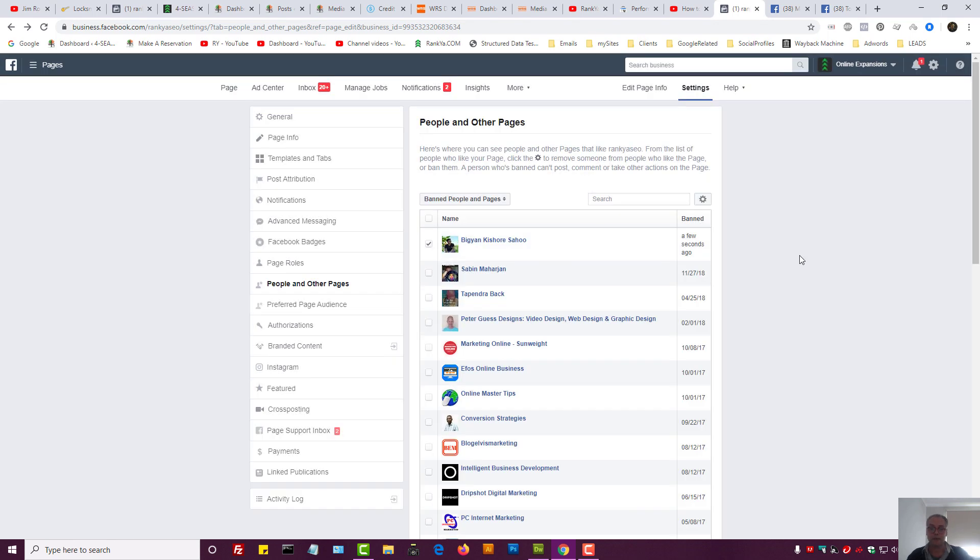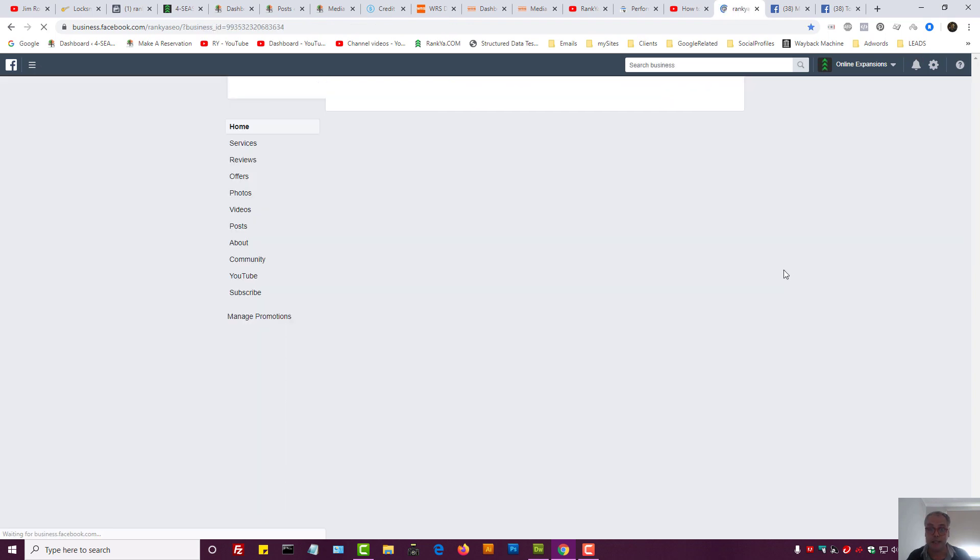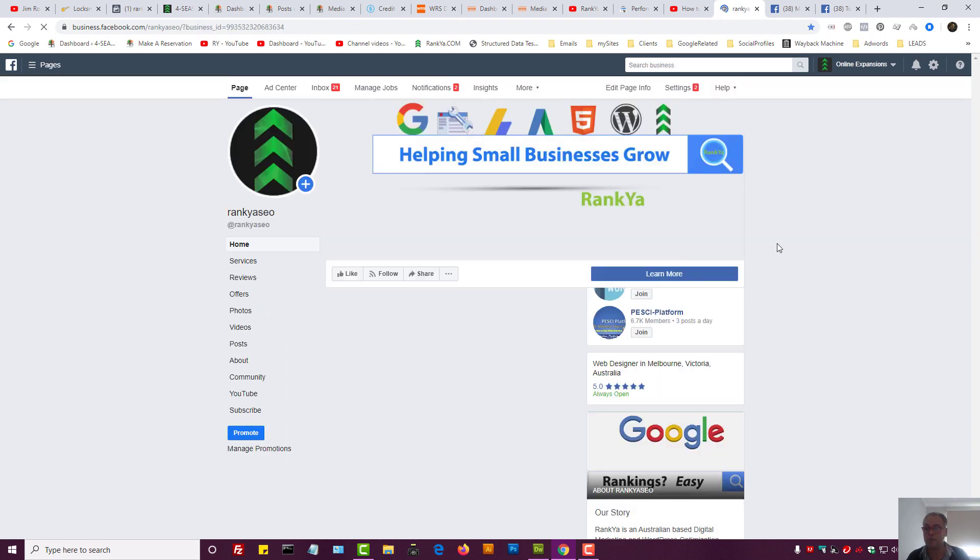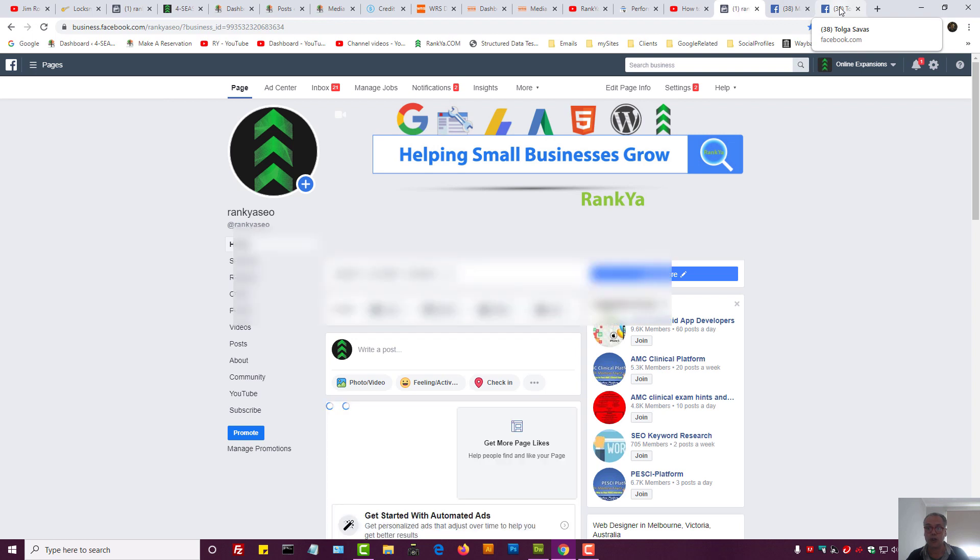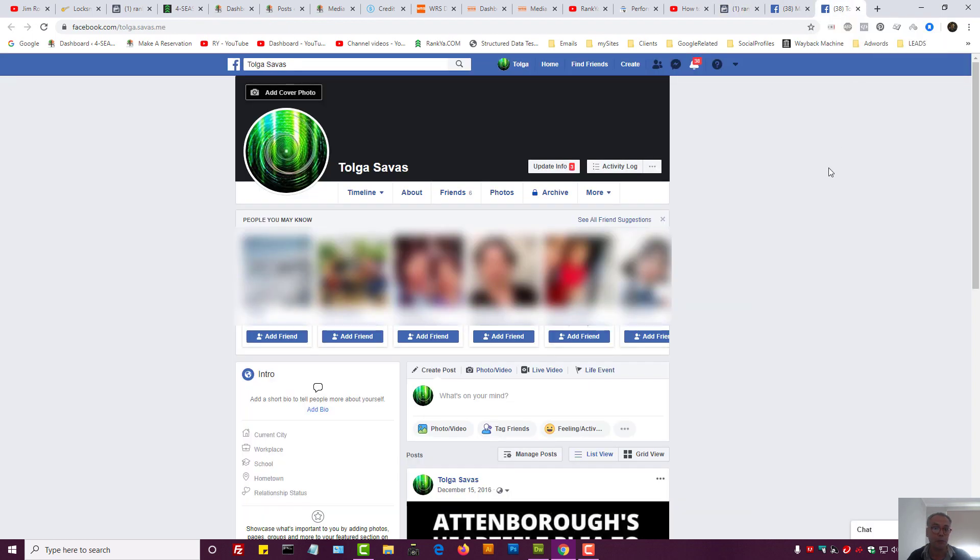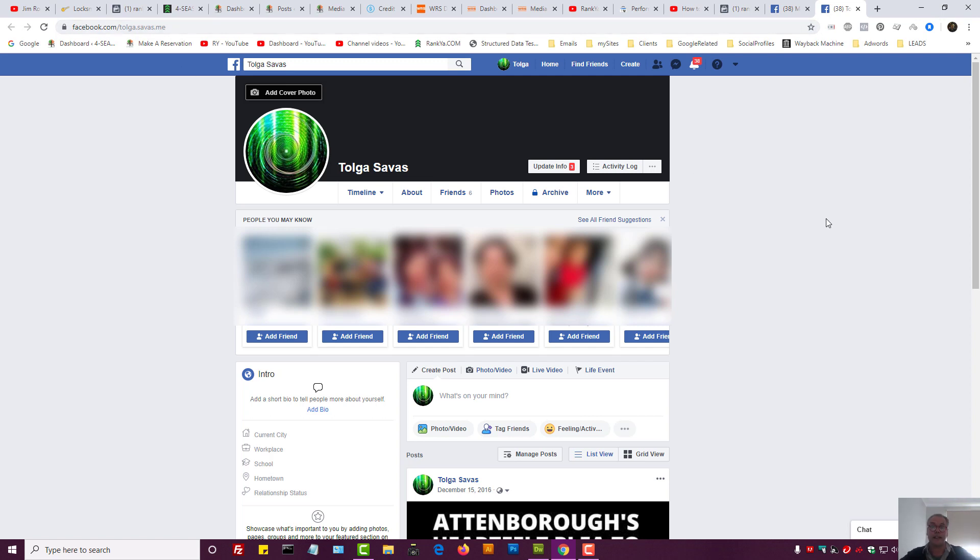As we can see, these are the options available for you to ban people from your Facebook business page. And you also know how to block people from your Facebook normal account.